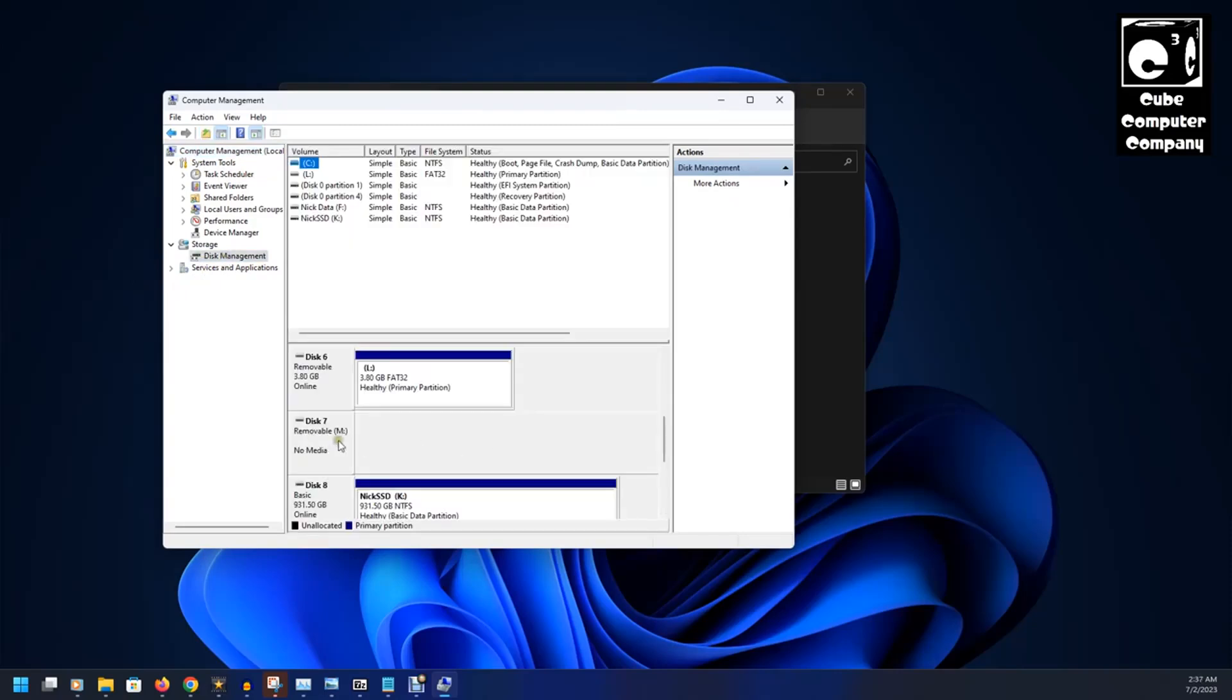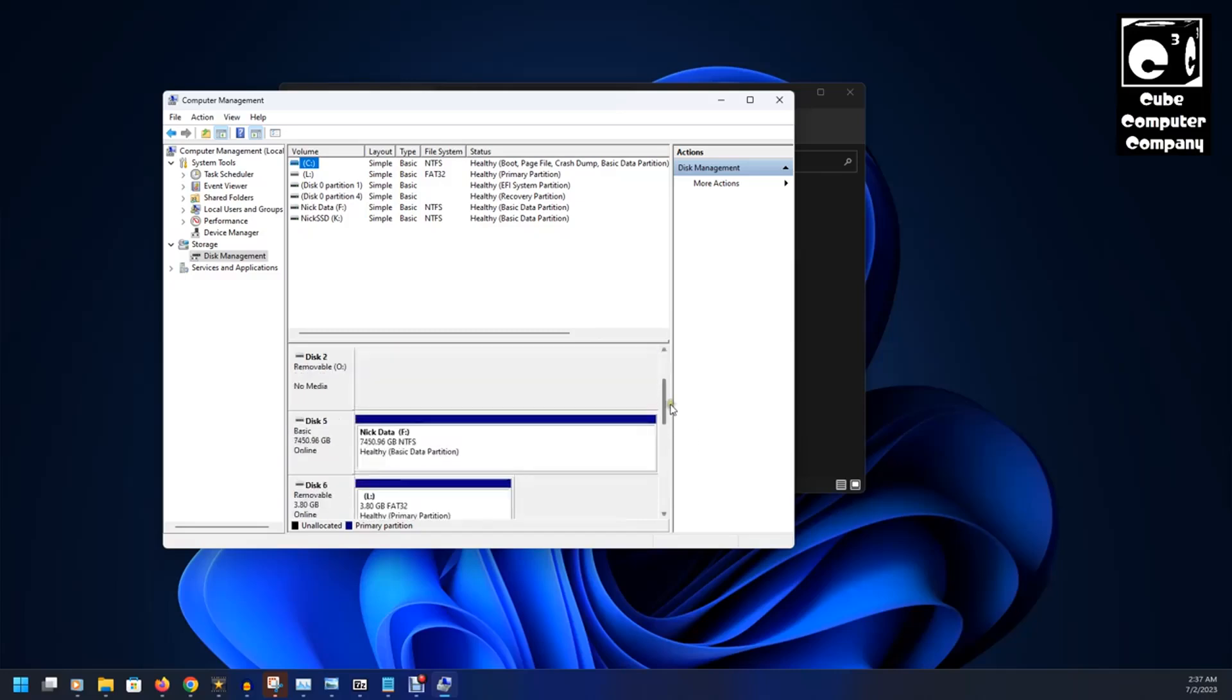So, we're going to change the drive letters on each of these. So, to do that,